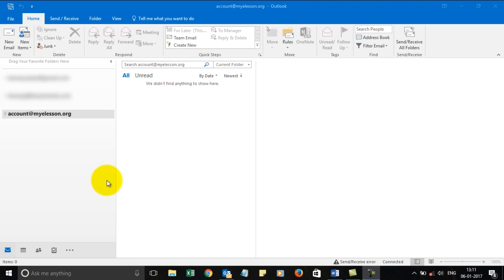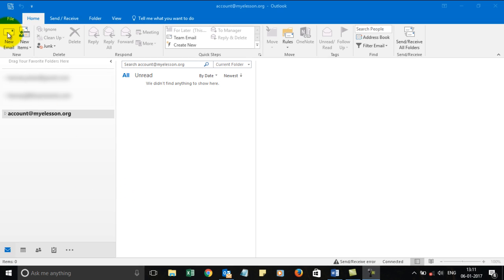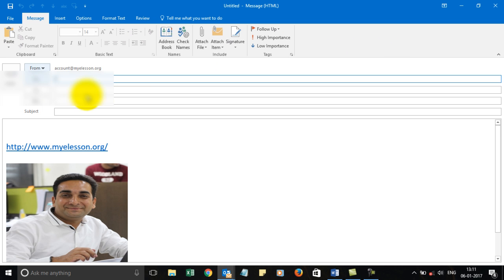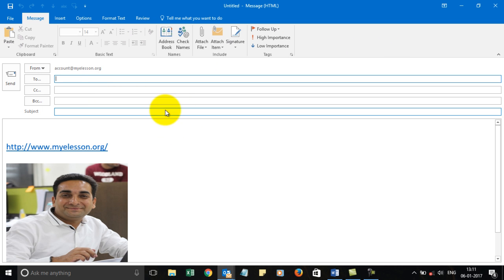Hello and welcome to this course on Microsoft Outlook 2016. In this video we will learn how to add attachments to our emails. In the last video we had learned how to go ahead and write an email. Now we will learn how to add an attachment.